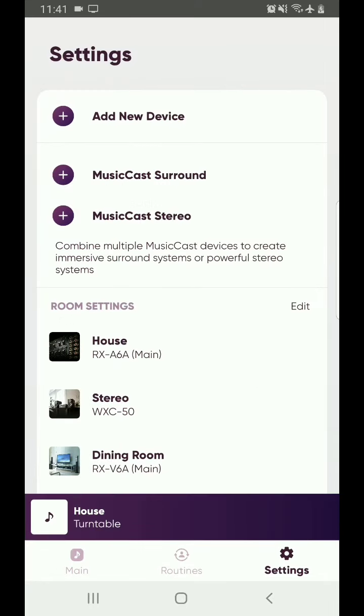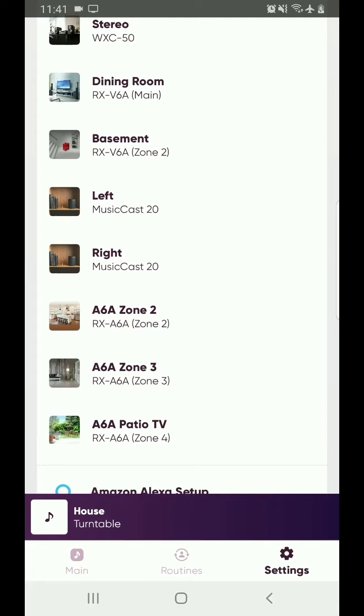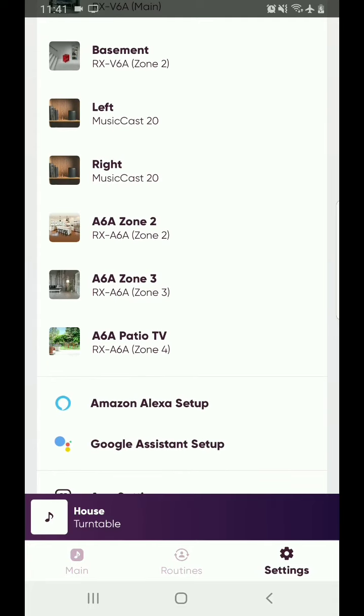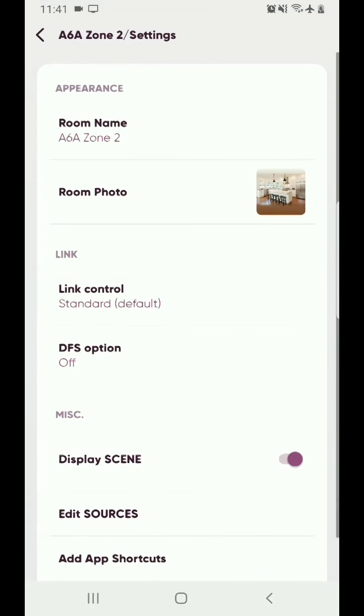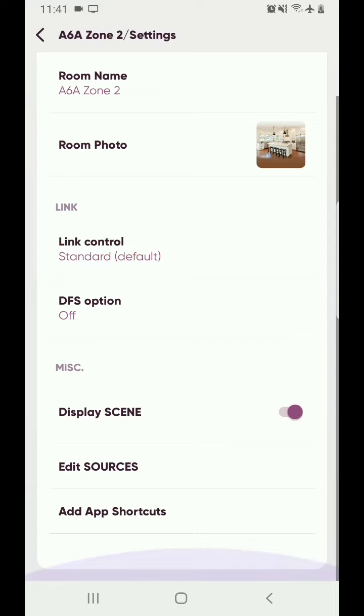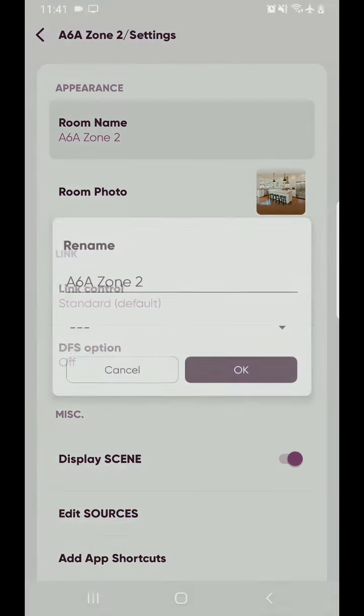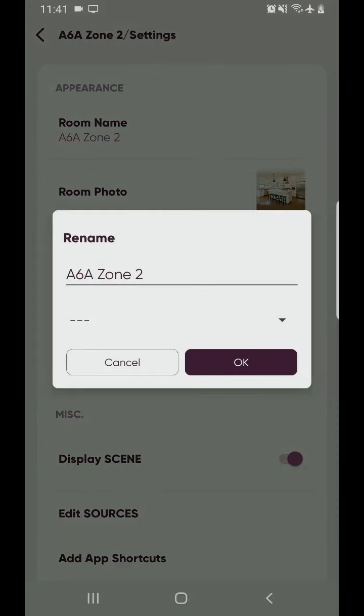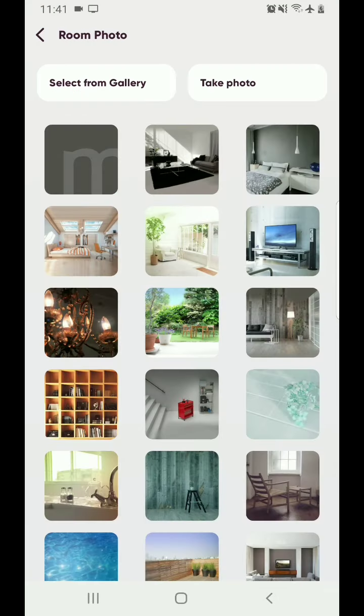Now I'm back in settings. Now you've added those separate zones as rooms now. So when you swipe down you notice you can see them. So Zone 2, options for Zone 2, room photo, name. You can edit the name. You can edit the photo.